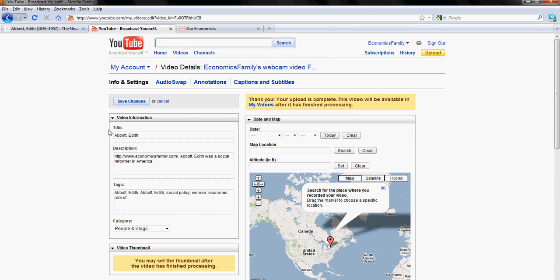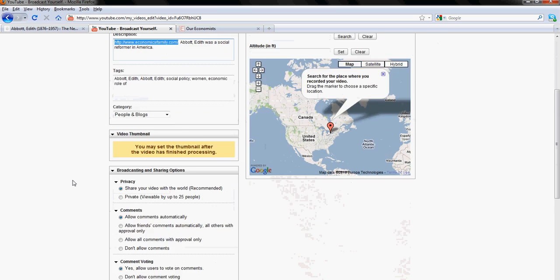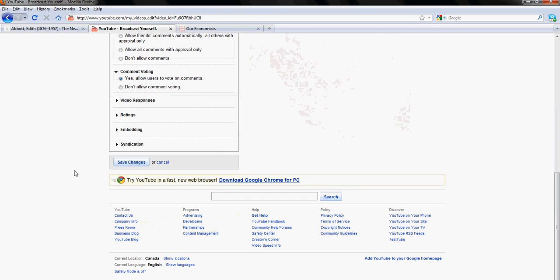You need to enter title, description and tags, and in each and every description you need to write this website address accurately. Http colon forward slash www dot economics family dot com. When you're all done click save changes.